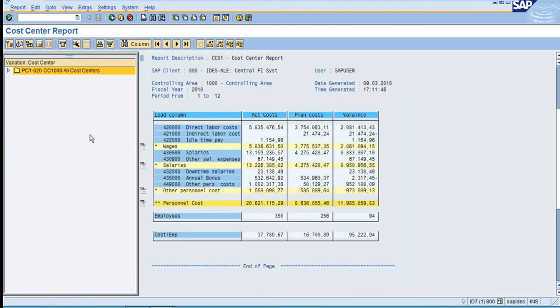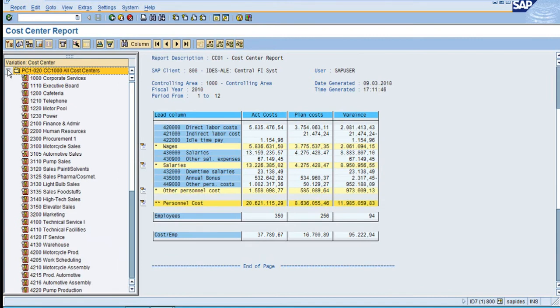Now you can see the report with the cost centers under variations. Click on the down arrow here to see all the cost centers. When you select the group, this total is for all these cost centers.